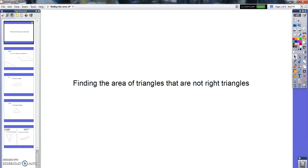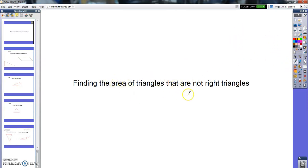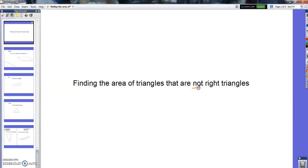Hey there, Advanced Math! So we spent a good three days working on finding the area of right triangles and parallelograms. Today I want to move on to triangles that are not right triangles, finding their area. So go ahead and make the title of your next page.